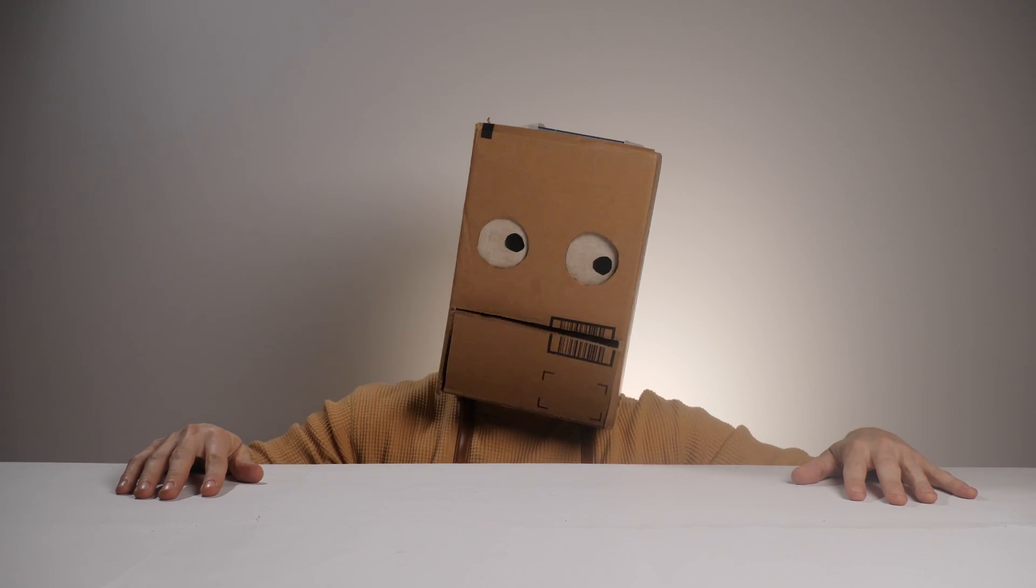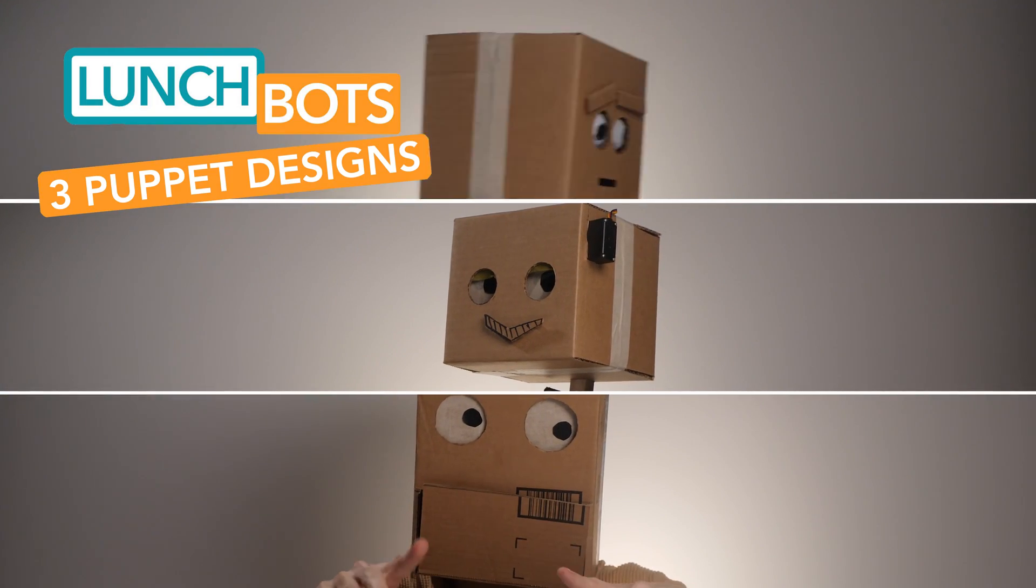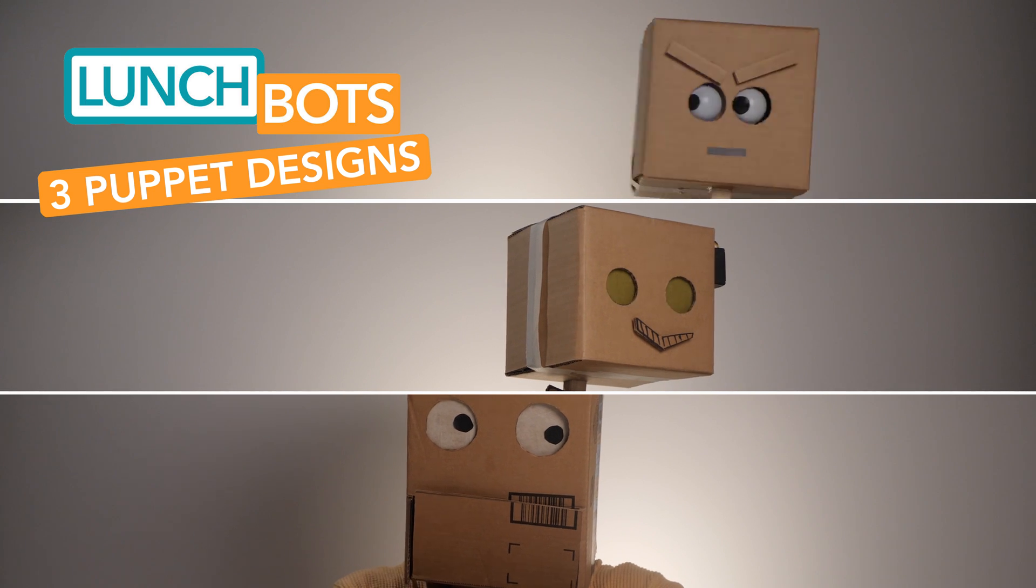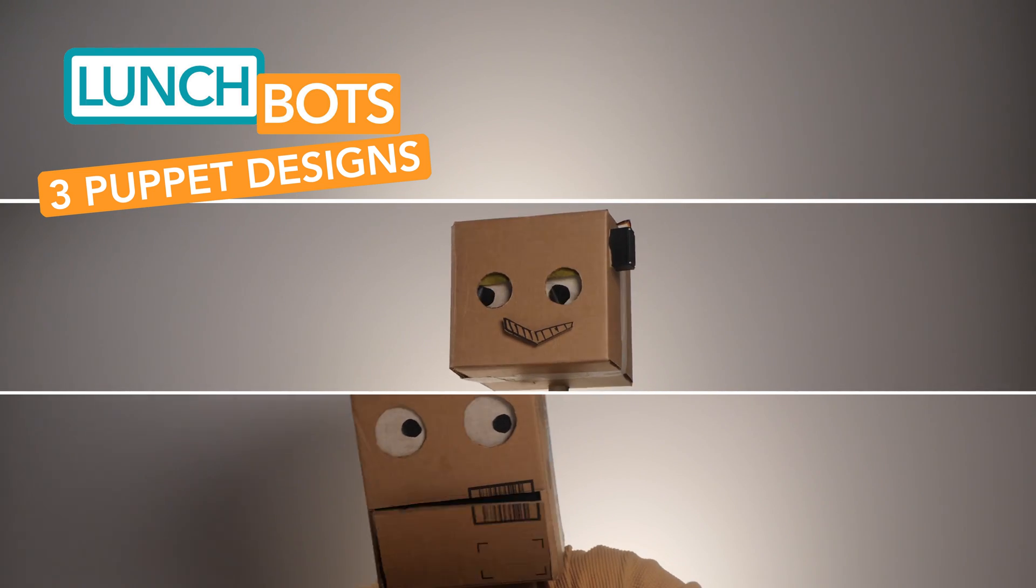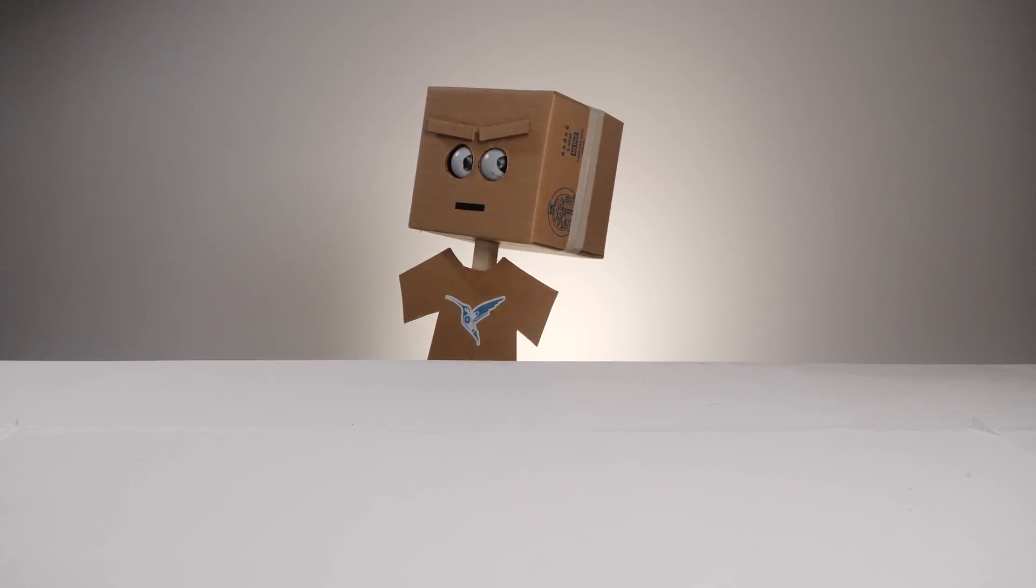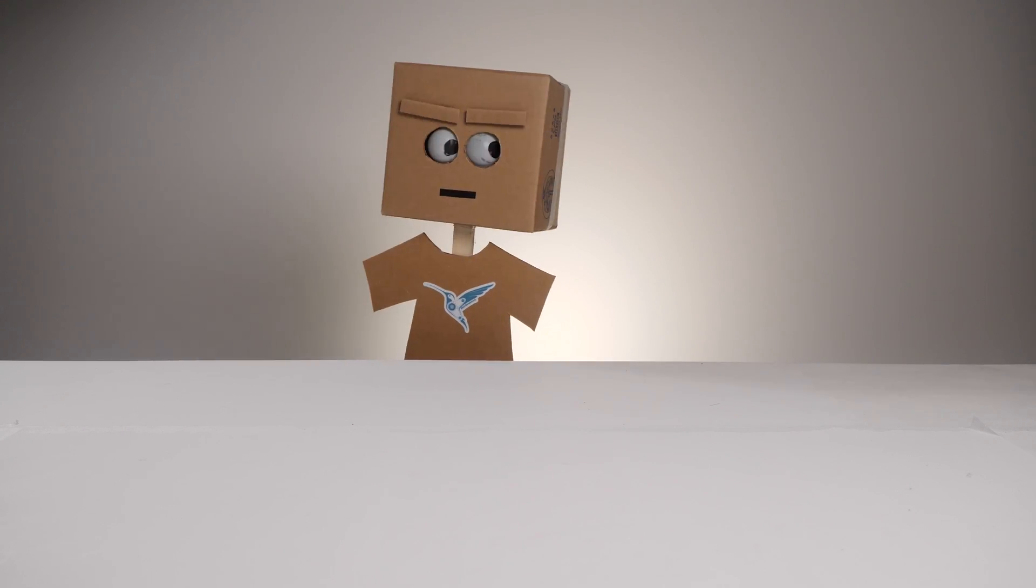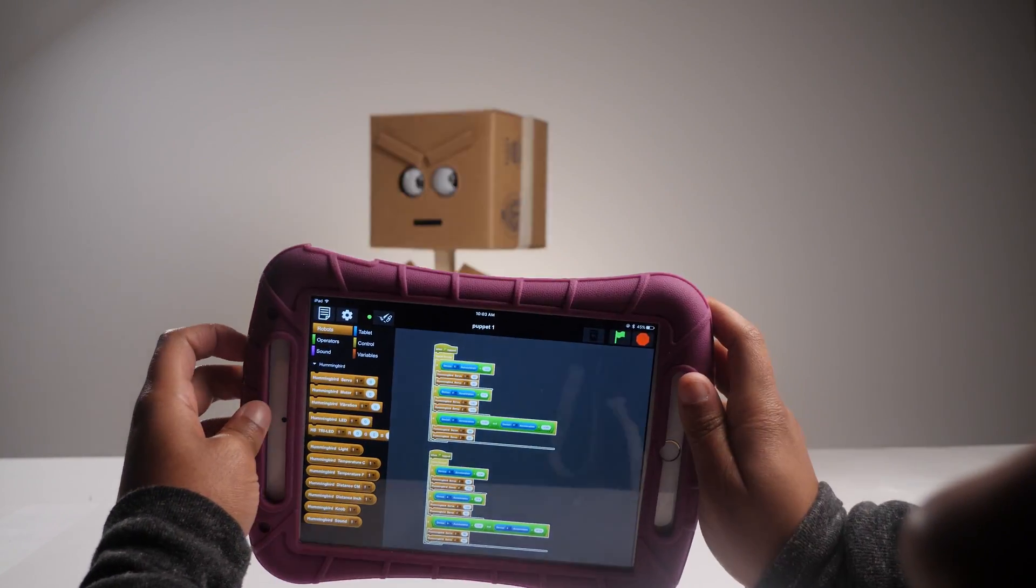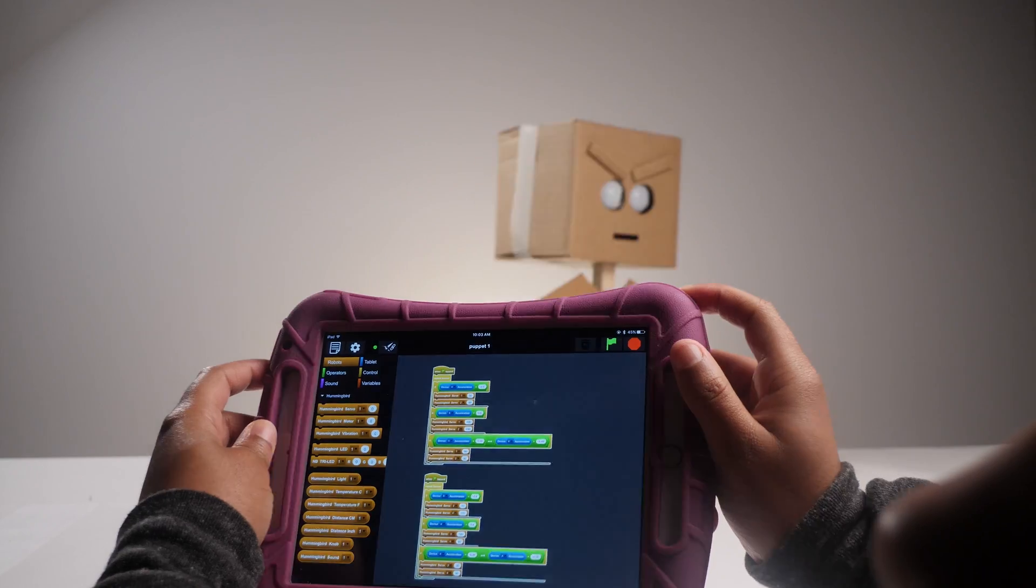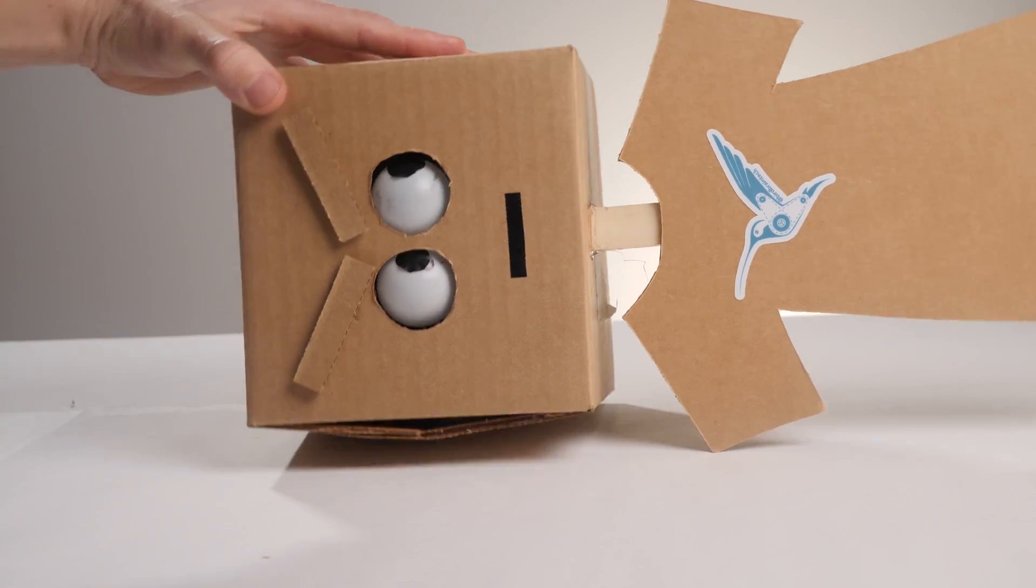I'm going to share three robot puppet designs. These designs are in their very early stages, but I hope that they'll provide you and your students with a jumping-off point for classroom puppetry. Here's the first design. This puppet will require at least two people to manipulate it. One person to control the movement of the body, and one person to control the movement of the face.